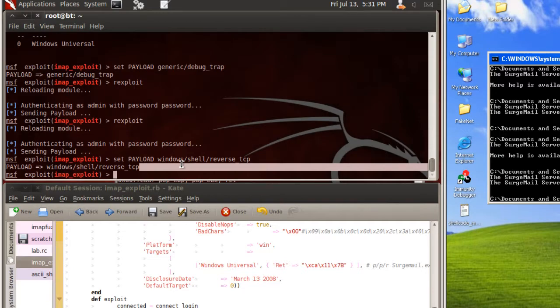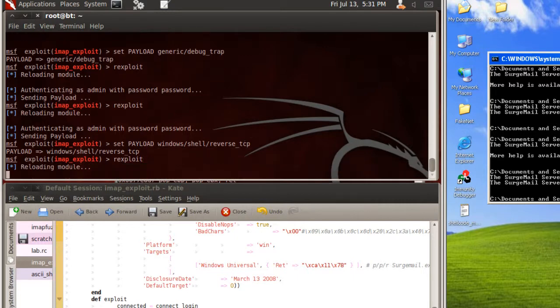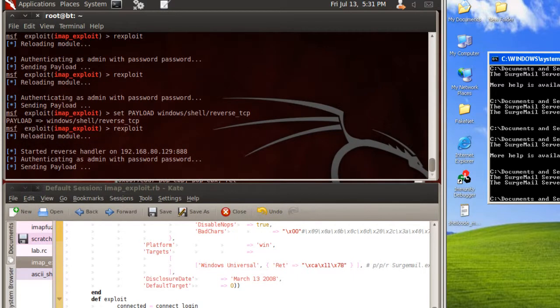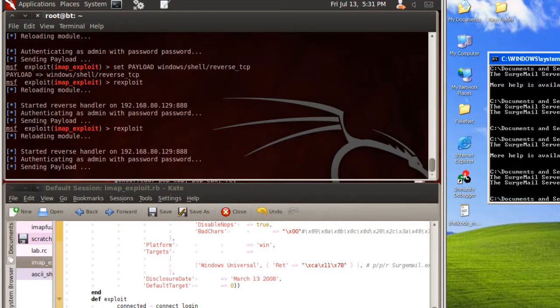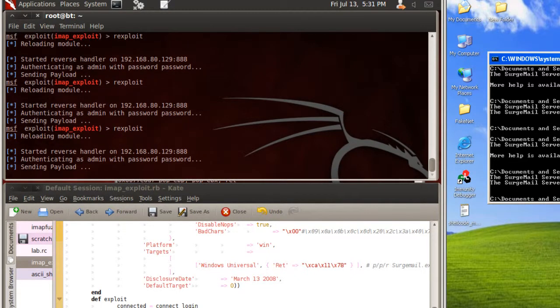I've chosen the Windows shell reverse TCP for this particular exploit. I'm going to restart it, and we see that even though we're sending our payload, nothing is exactly happening yet. This is one of those frustrating things about something called bad characters.